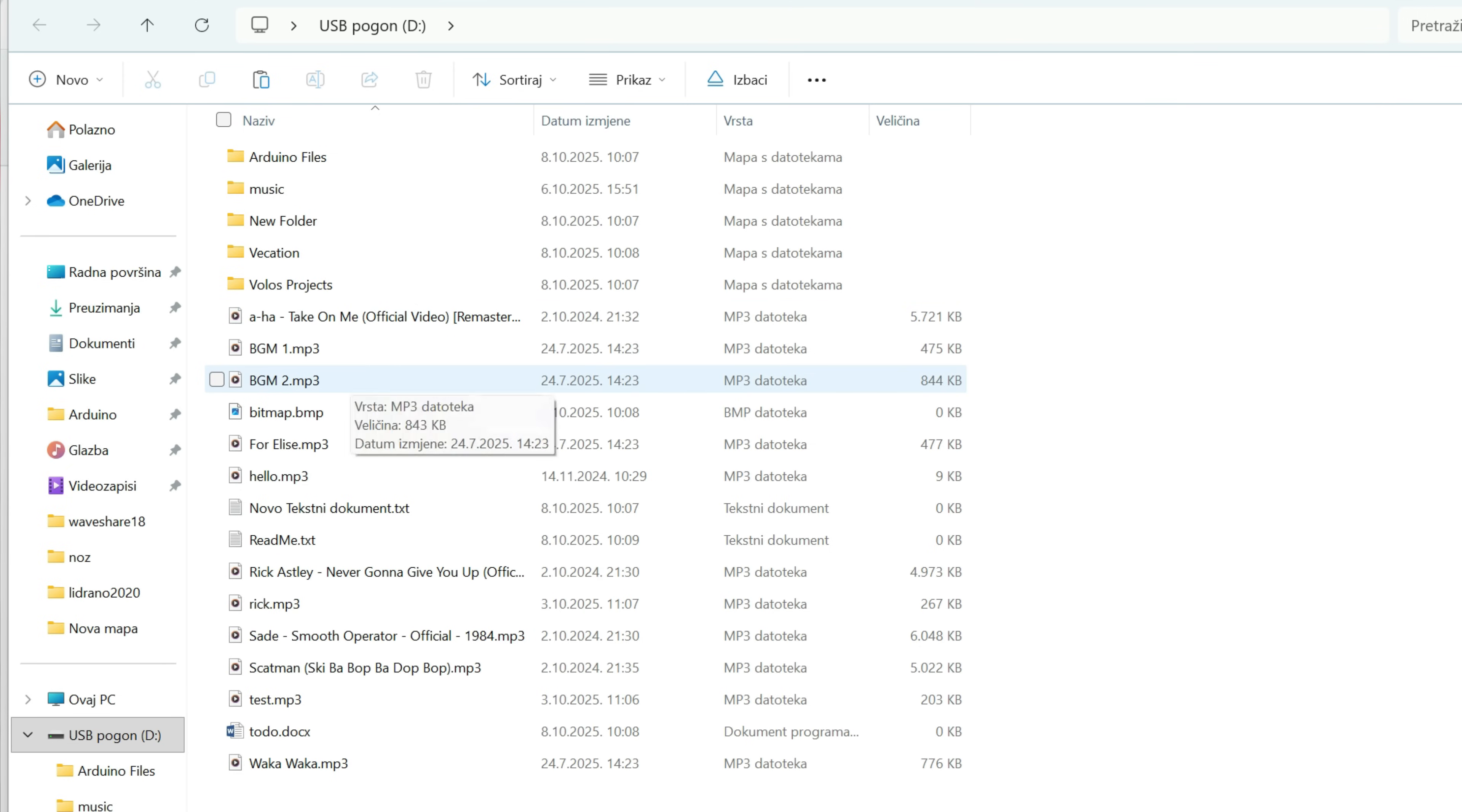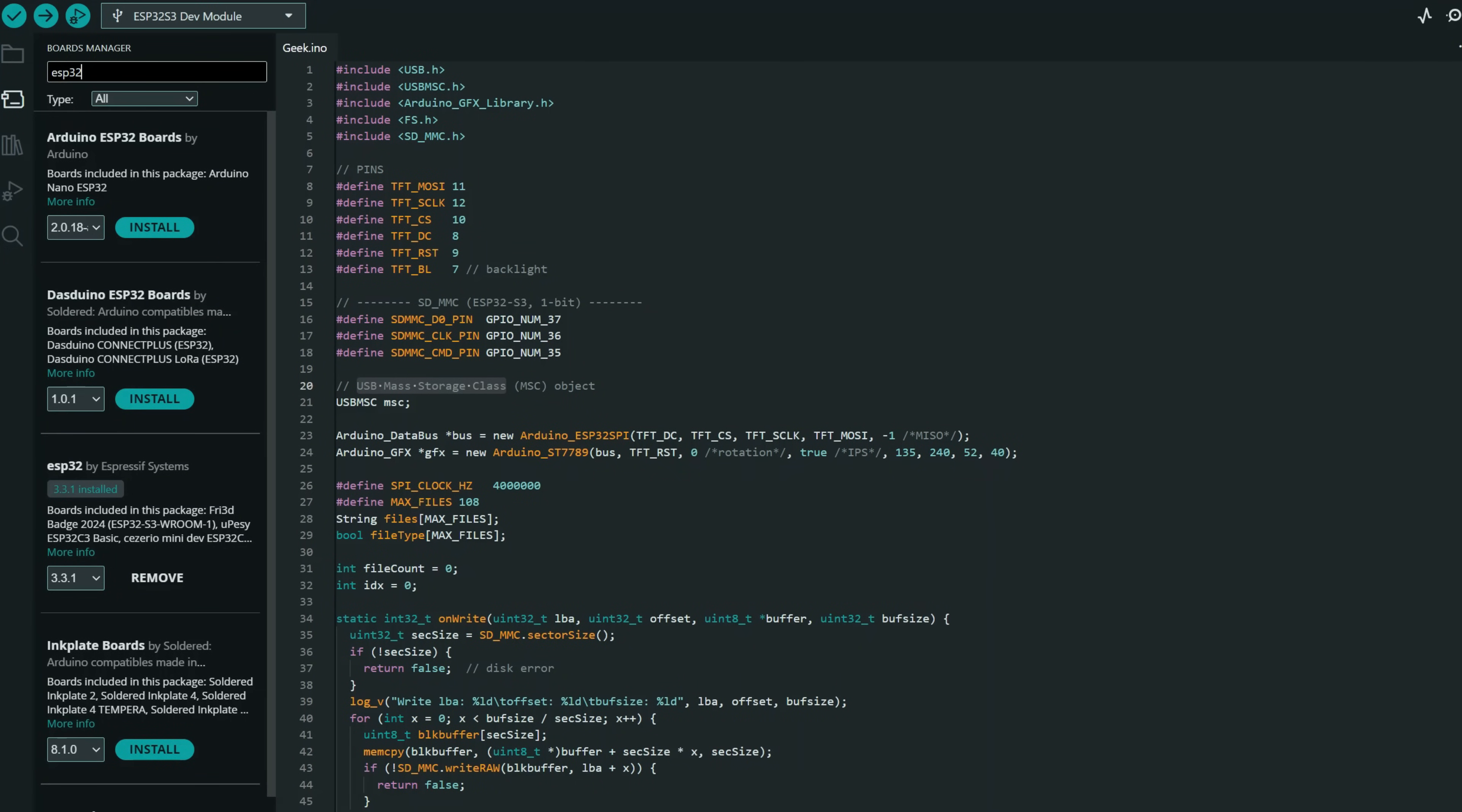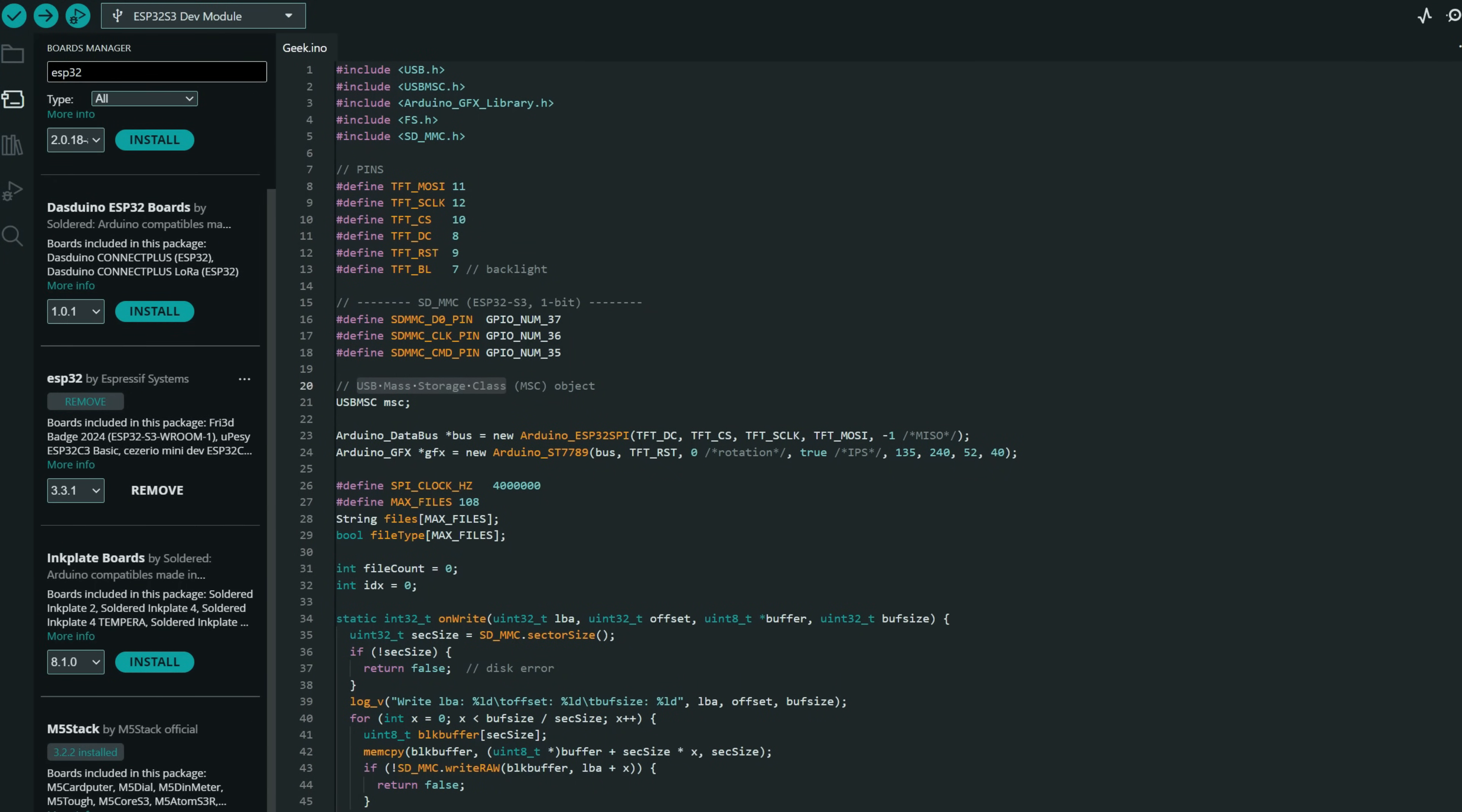The best part is you don't need additional libraries. It is already implemented in the core. You just need to install the latest board definition. The current version is 3.3.1.